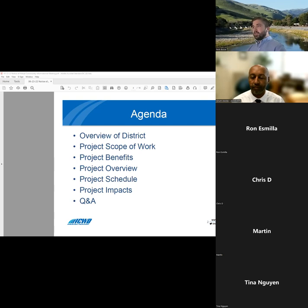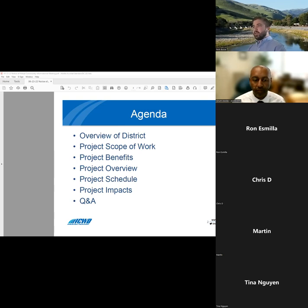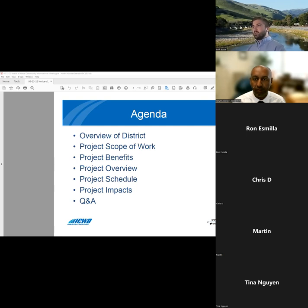Here's just an overview of what I'll be covering today. First, I'll give a brief overview of ACWD. I'll explain the project objectives and benefits, give a description of the work and schedule, explain any potential project impacts, and provide a chance to ask questions.